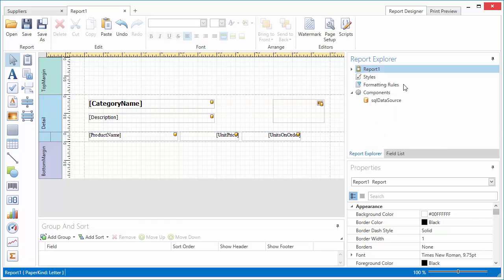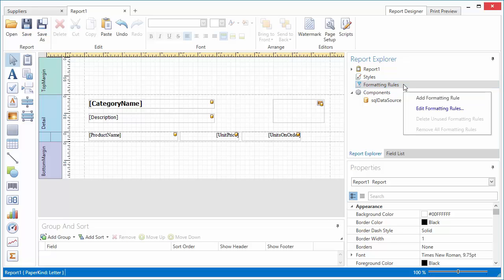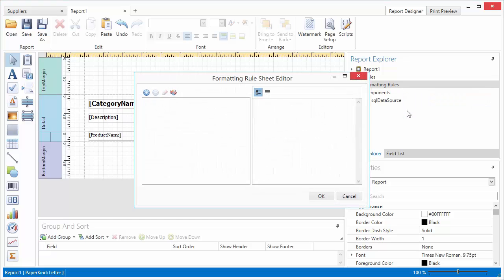I switch to the Report Explorer and right-click the Formatting Rules item. In the context menu that appears, I select Edit Formatting Rules. I'll create a new rule and set its data source and data member properties.